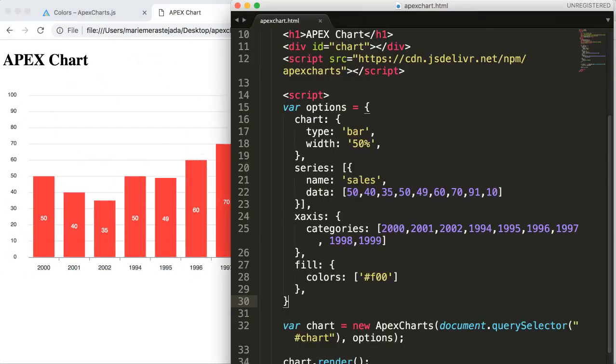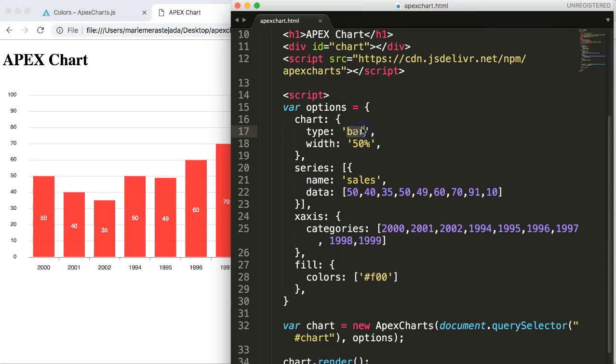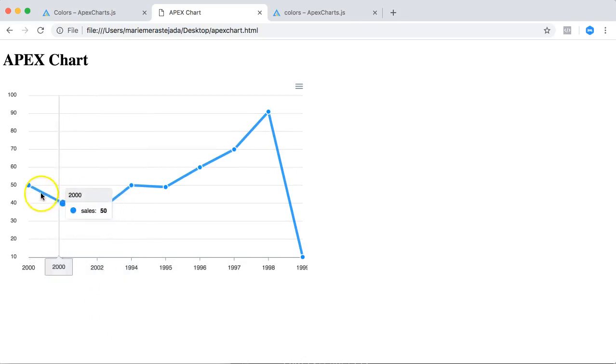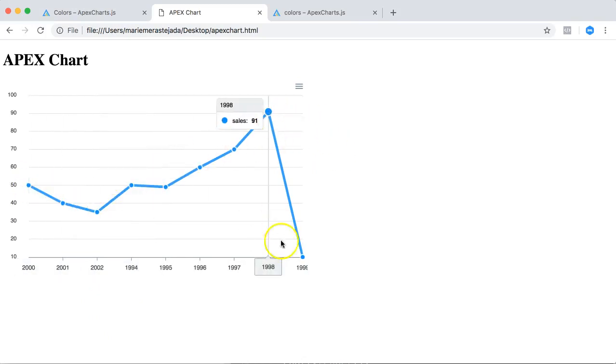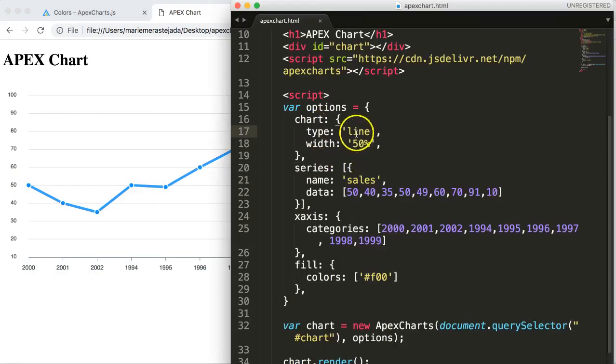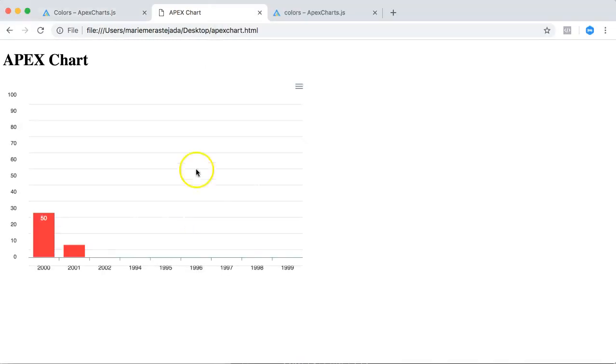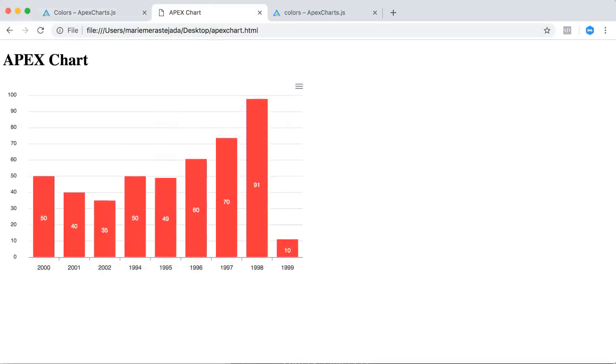But if you save this and we refresh, you can see the line chart still maintains the same blue color. So this is really how you can adjust the color for the bar chart.